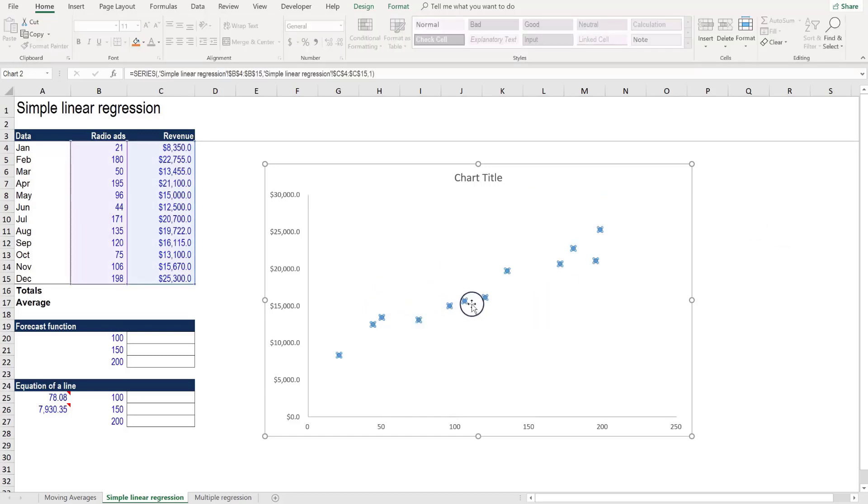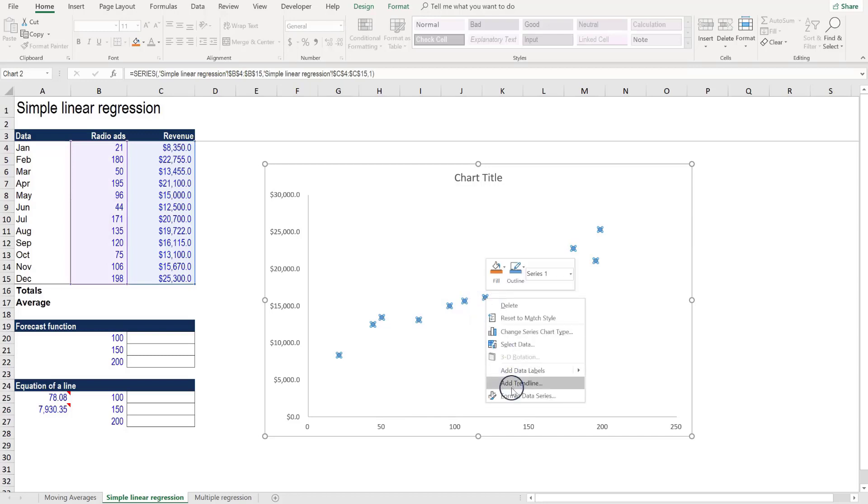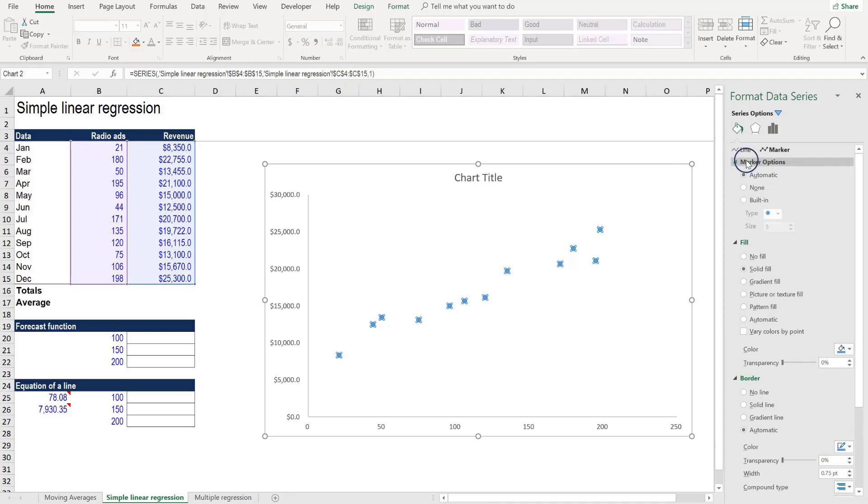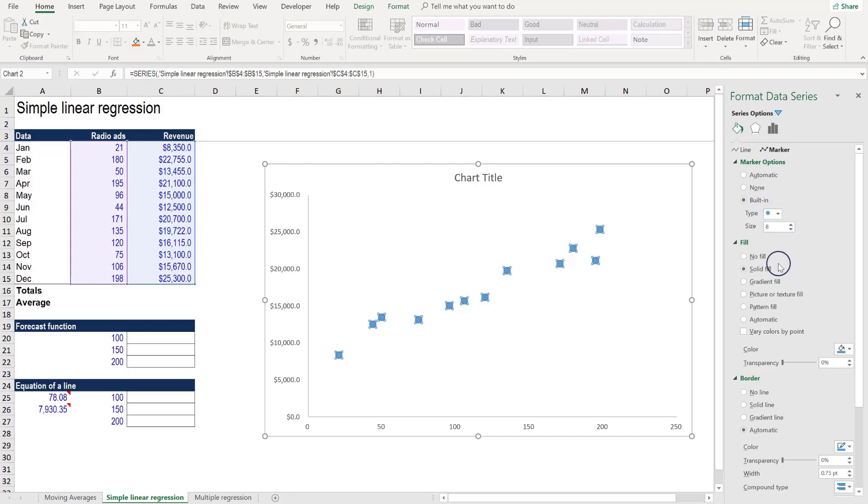Then clicking on these data points and right clicking to format data series, we can format by clicking on the paint can, the marker. So we want to select the built-in marker. We can decrease the size a bit.